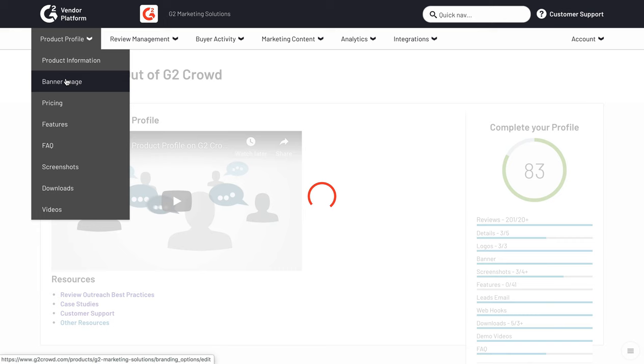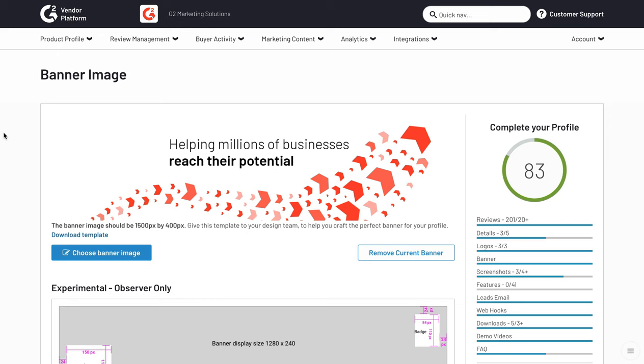You can think of the banner image as a billboard for your brand. Here are those dimensions: 1500 pixels by 400 pixels.